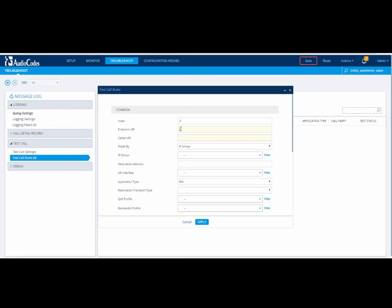Endpoint URI is the calling phone number of the simulated phone on the SBC gateway. In our example, it is 555-7777.